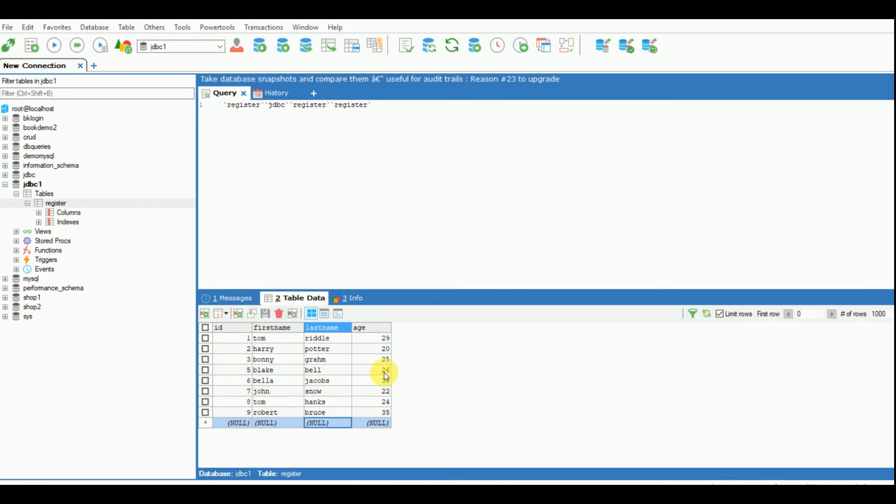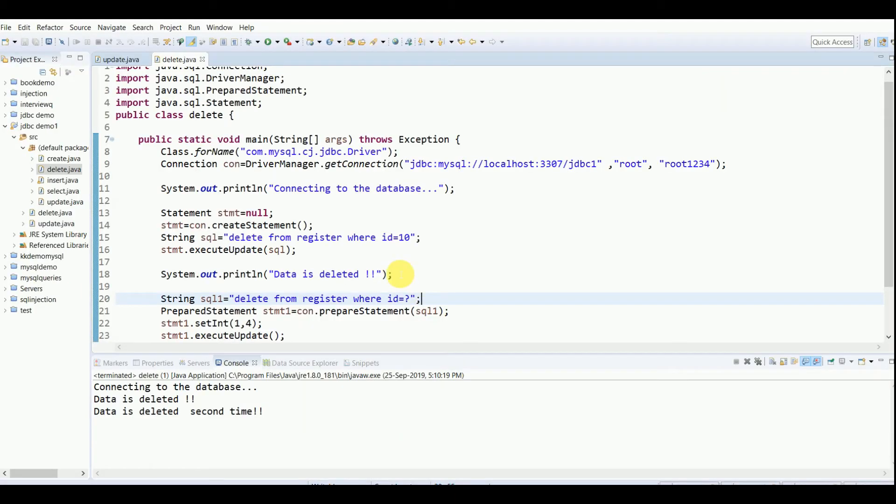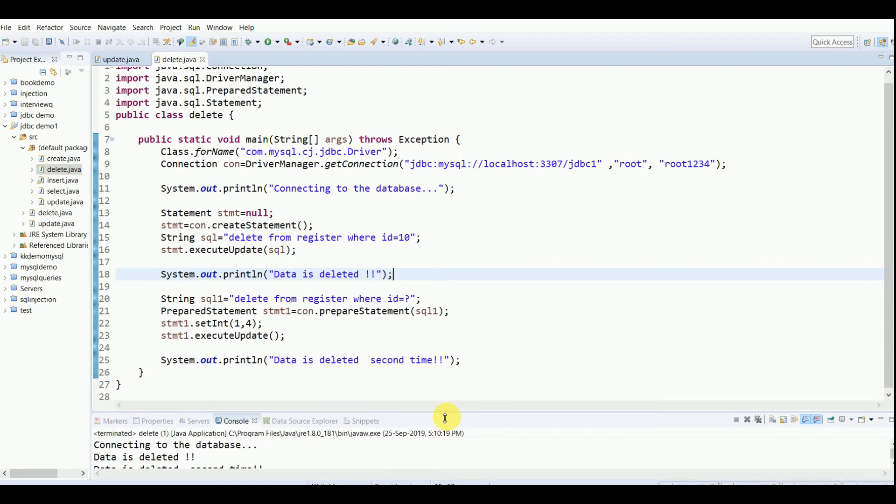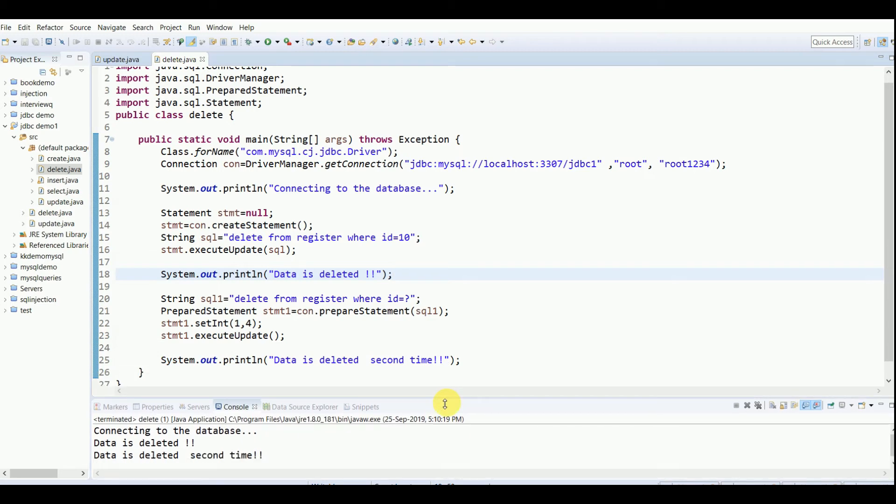This is what I wanted. The fourth record is gone. This is how we do deleting of a record using Statement and PreparedStatement, where in one part we are hard coding and sending the value of ID or name or whatever specific record we are mentioning, whereas in the second we are doing the same but in the starting query we are making it a parameterized query.